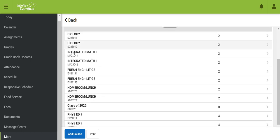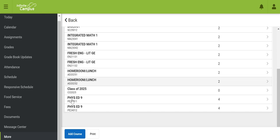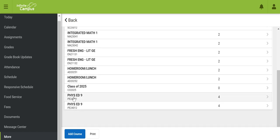Your biology, math, English, homeroom lunch, and PE have already been preloaded for you.